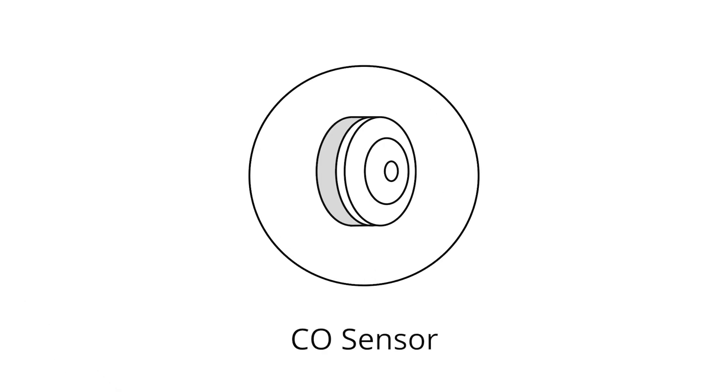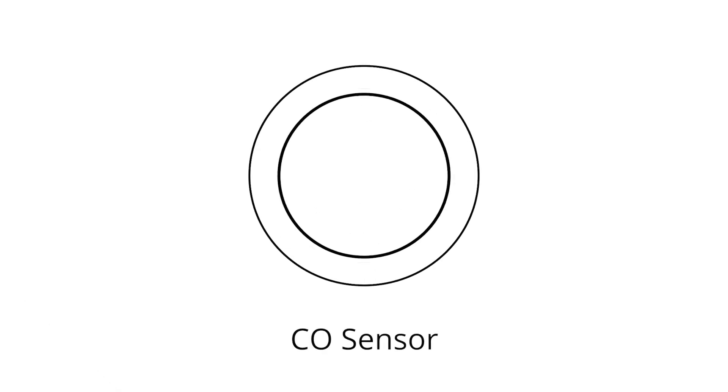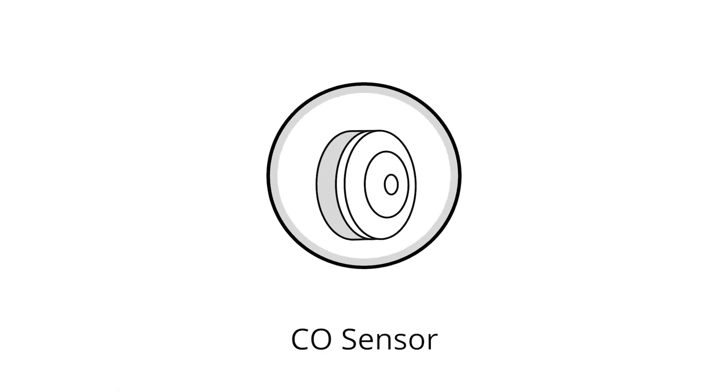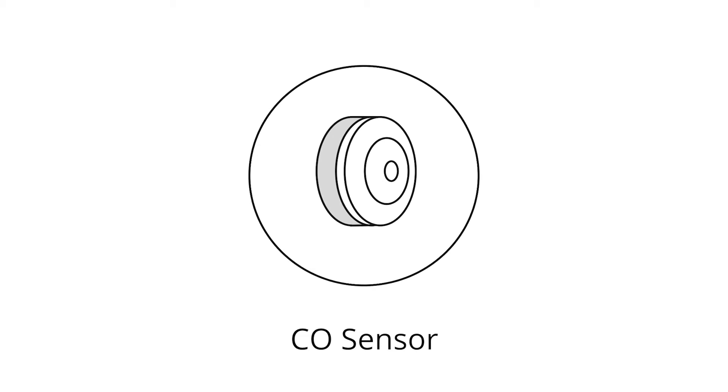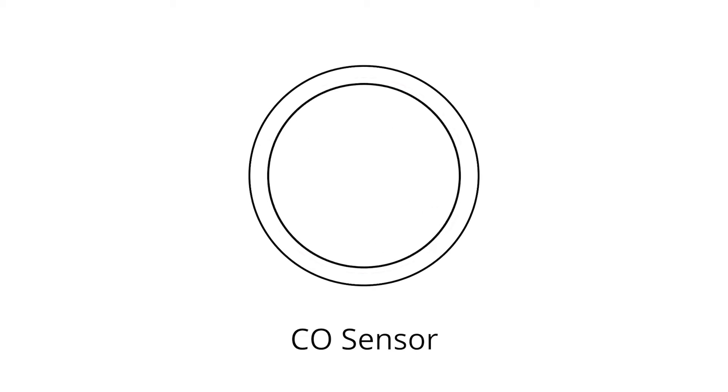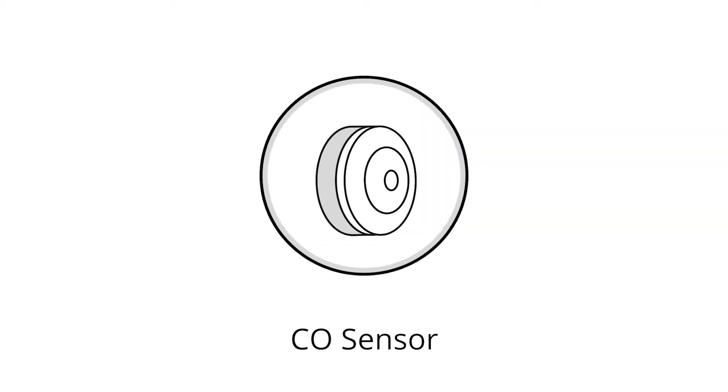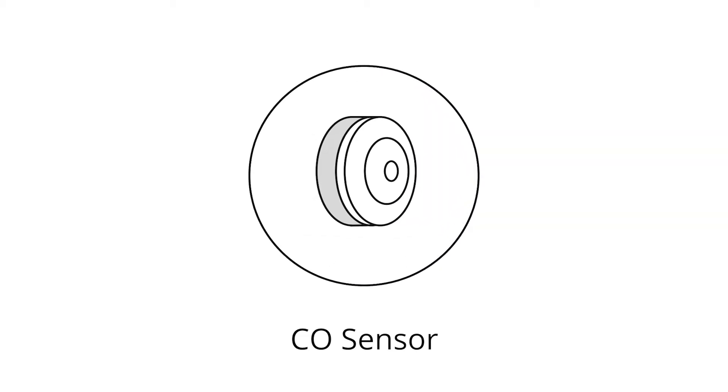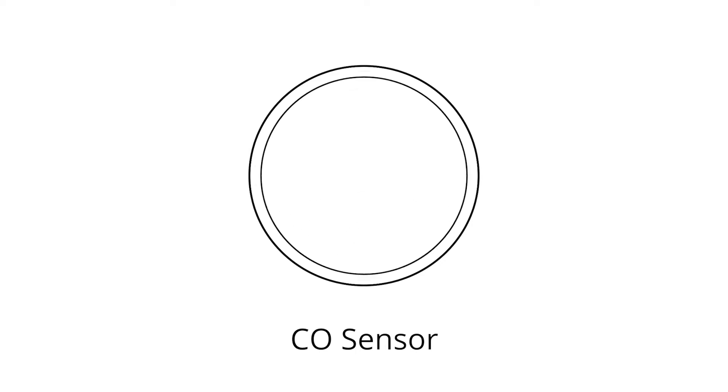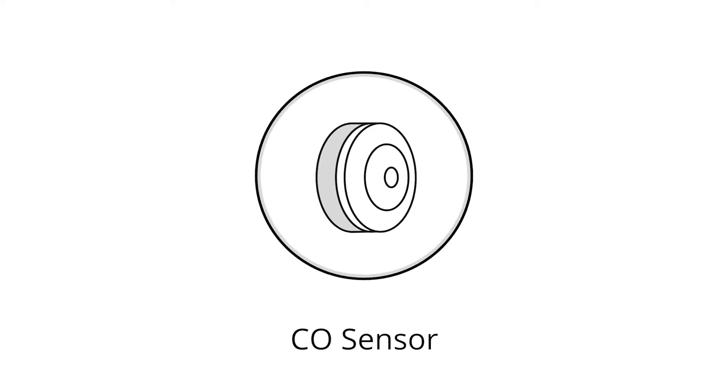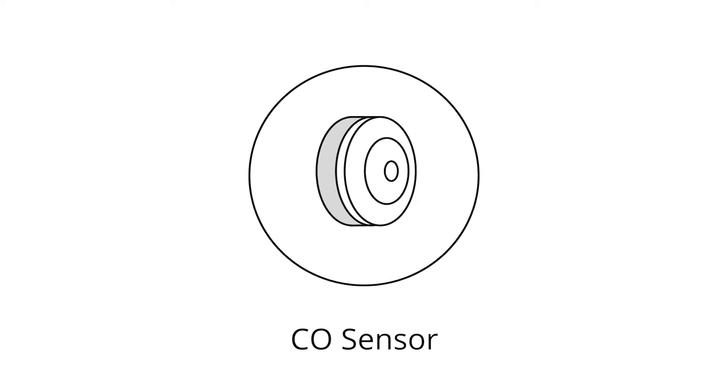In this film, you'll learn about the FIBARO CO sensor, a wireless carbon monoxide and temperature sensor. If you need advice on how to fit or configure one, just watch our film on the subject.